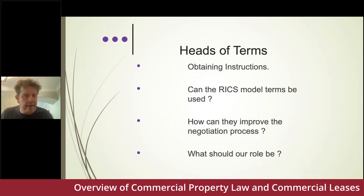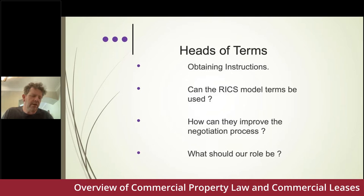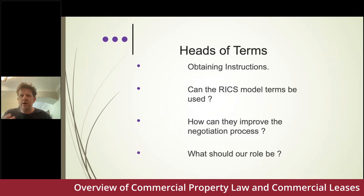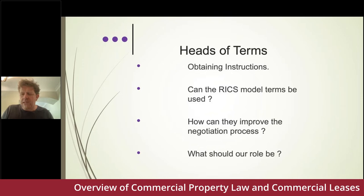For example, I received an email about a case where the superior title was unregistered, some deeds were missing, and a tenant registering the lease would be unable to get an absolute title. If that issue is flagged in the heads of term, we either explain the position or resolve it — perhaps by voluntarily registering the title first. Early participation by the lawyer can identify and resolve issues before they become problems during drafting.